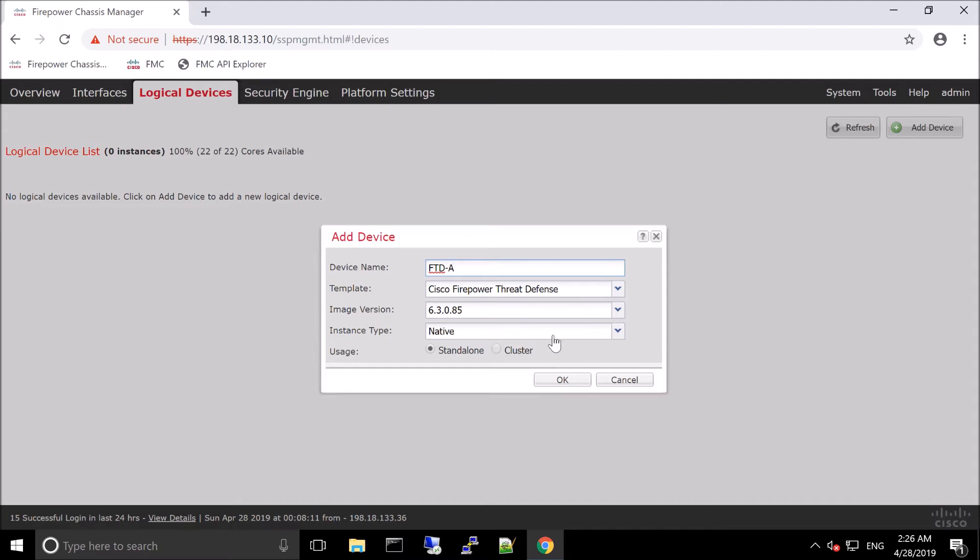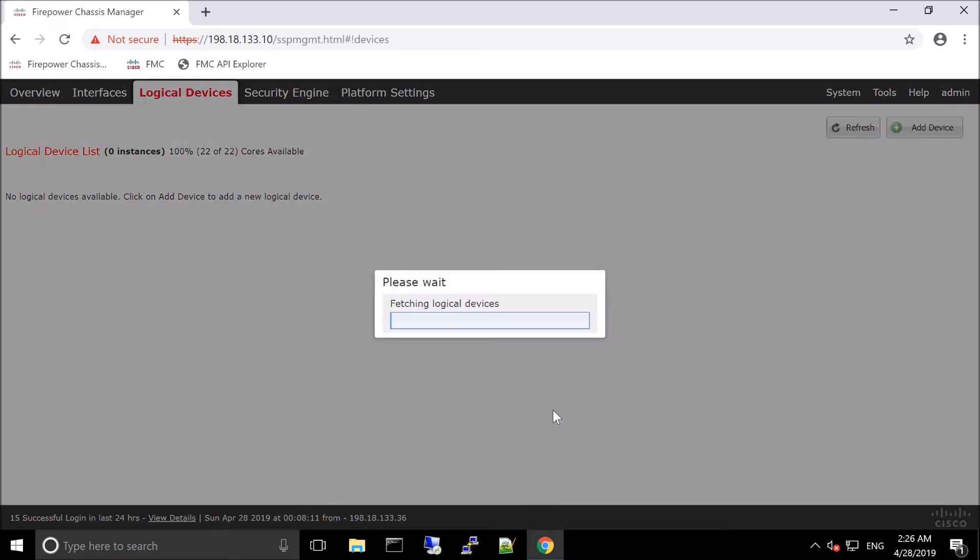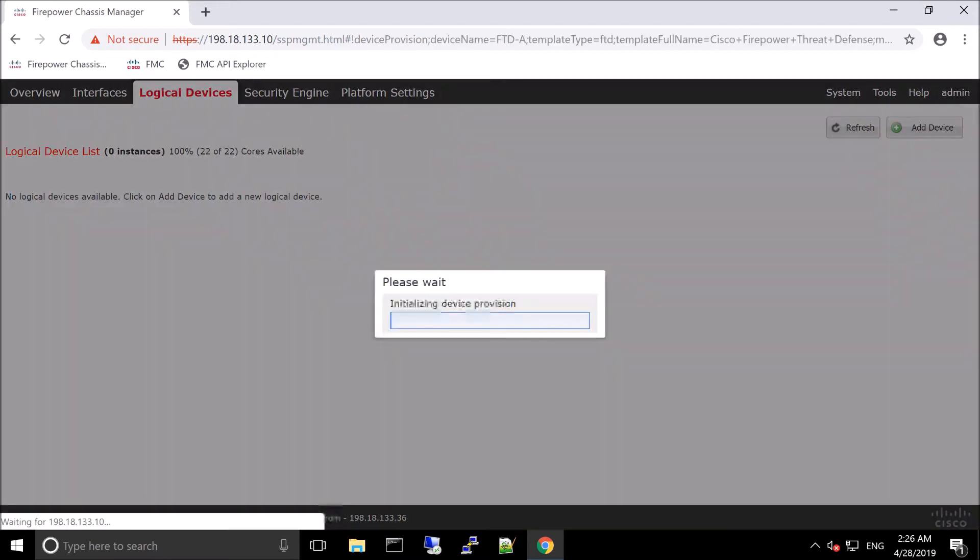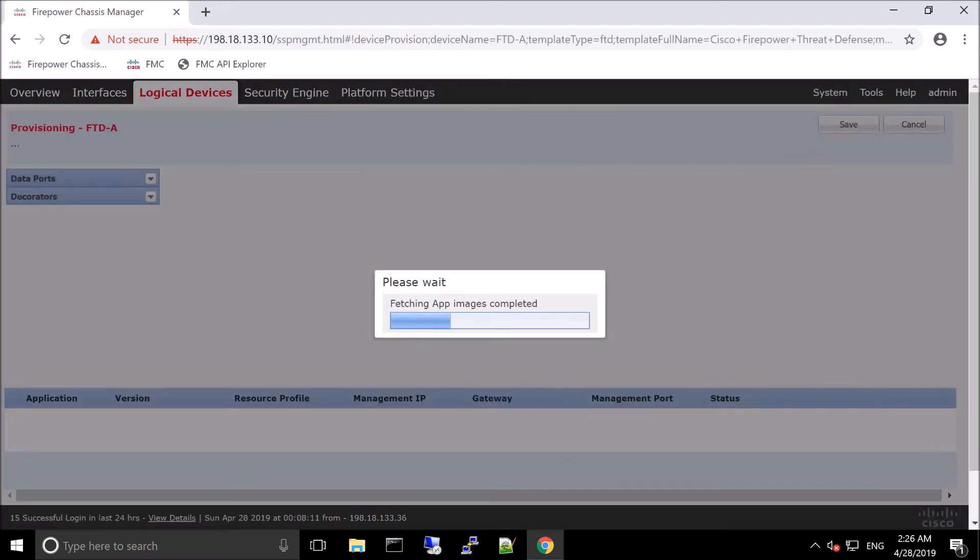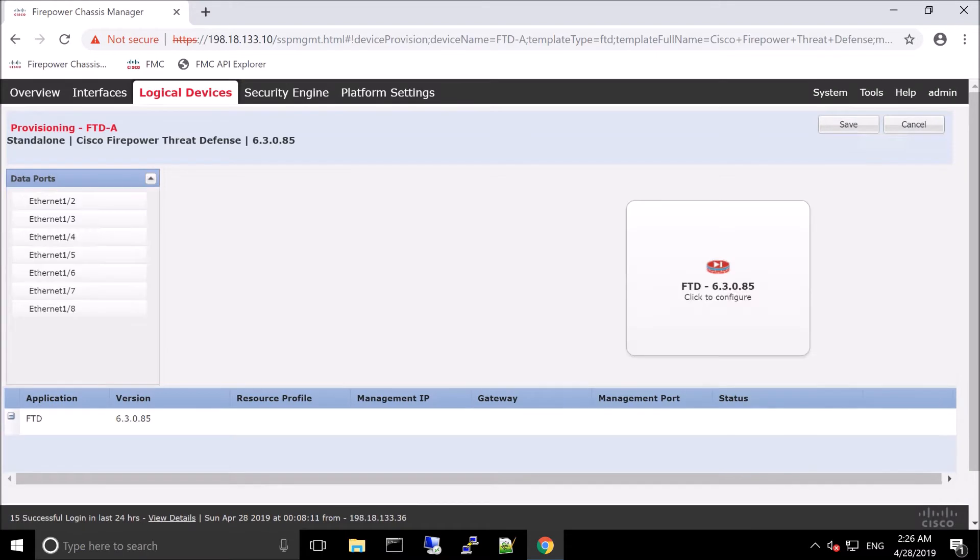Native would be that this is all that's running on this particular hardware module. And then here it says you must reinitialize the security module engine so that the disk is the correct formatting. You only need to perform this action once. We've already done that in the previous video, but it's pretty simple. You just go into the interface and you just reinitialize.